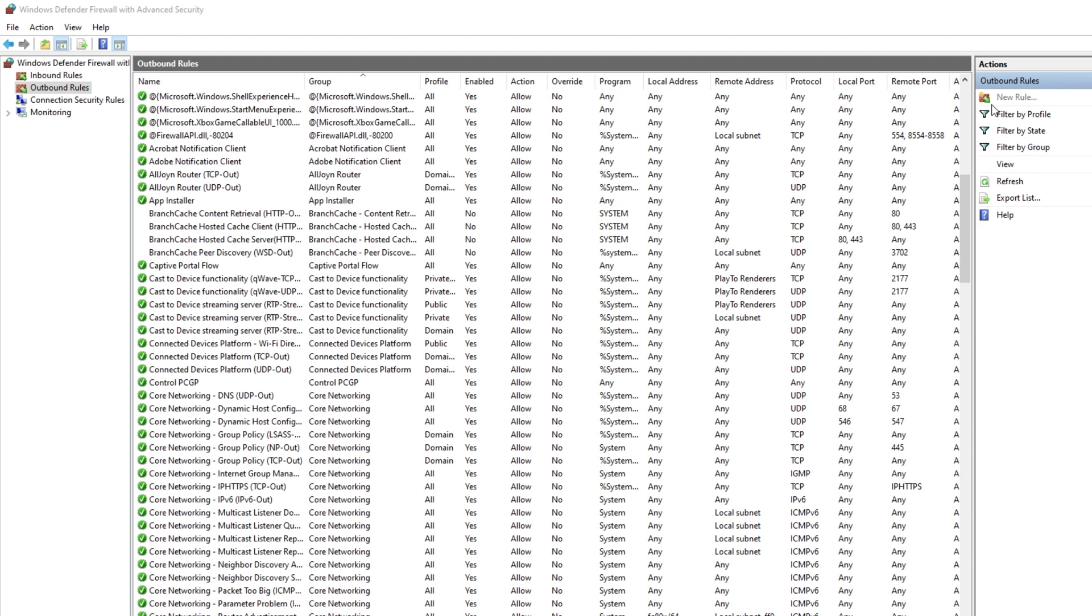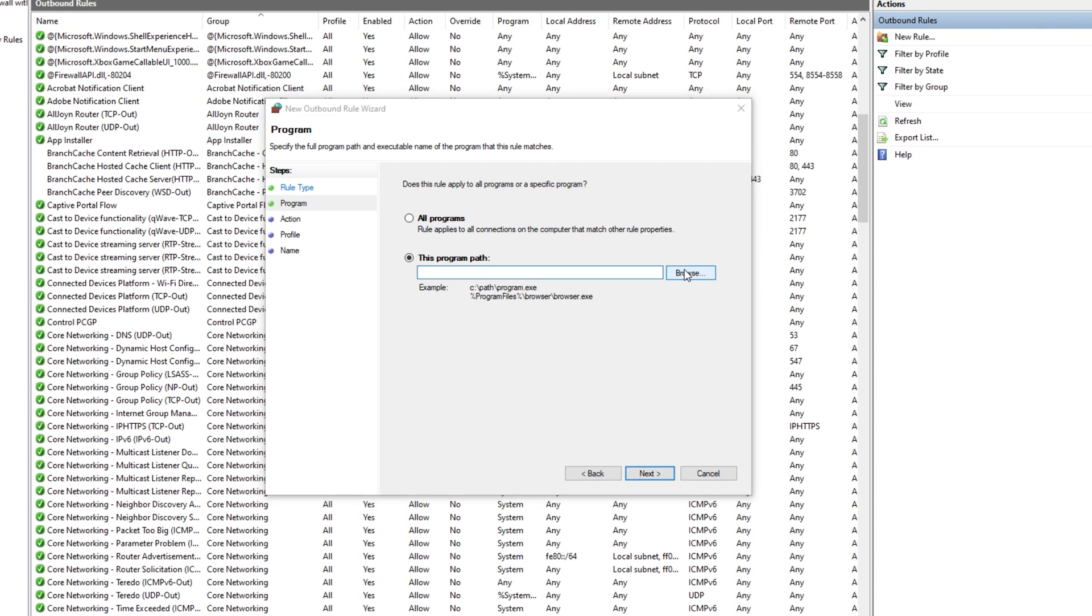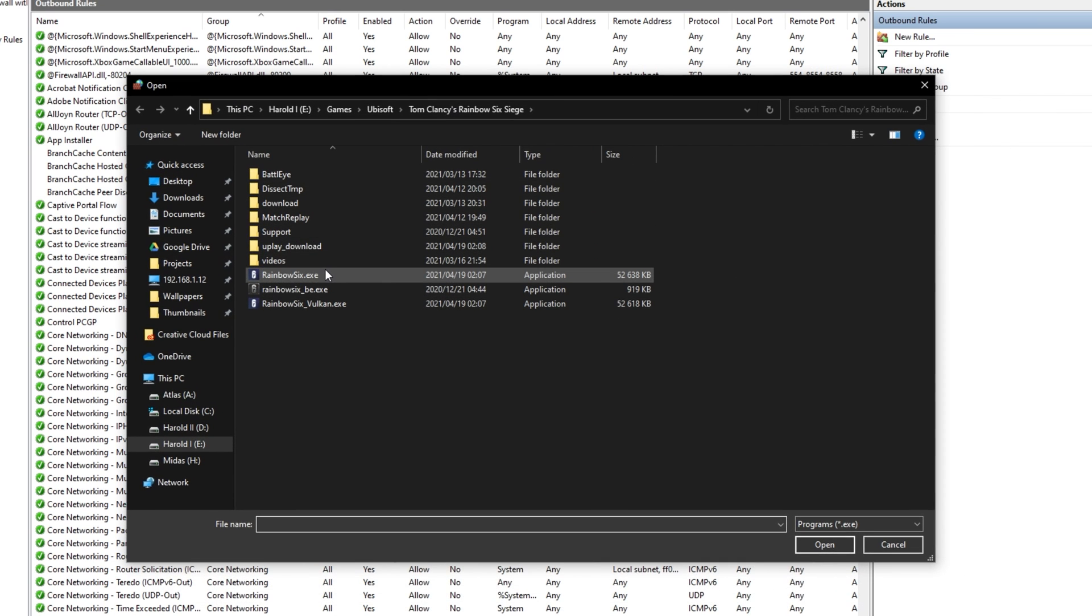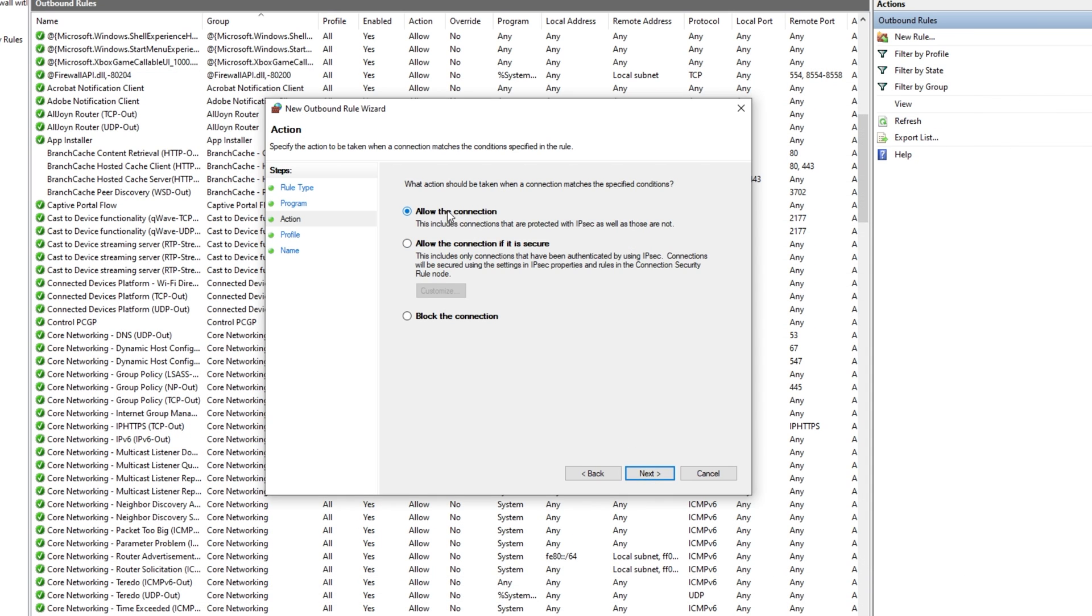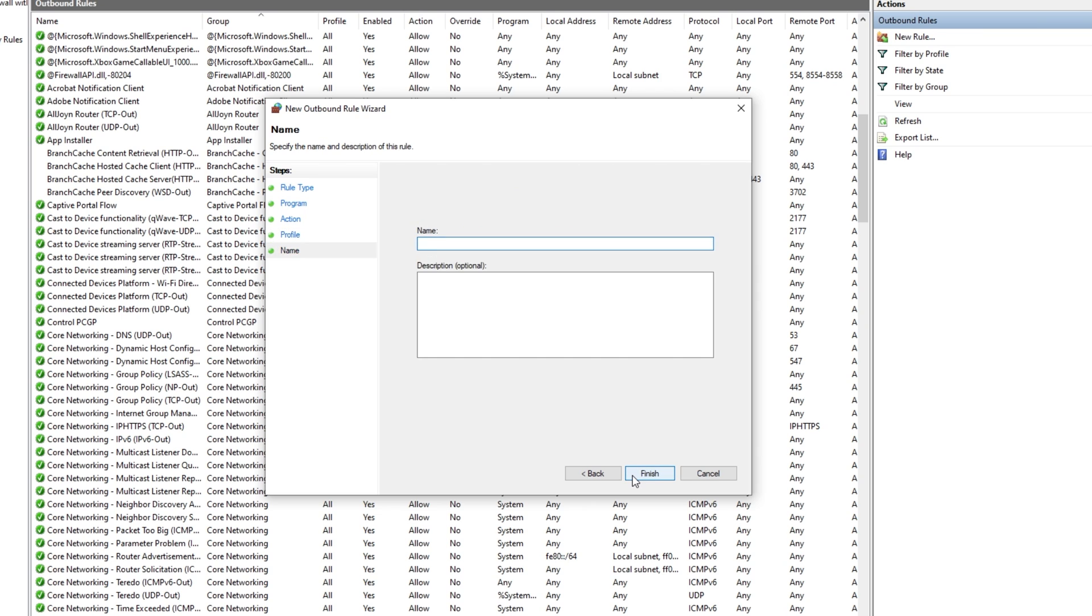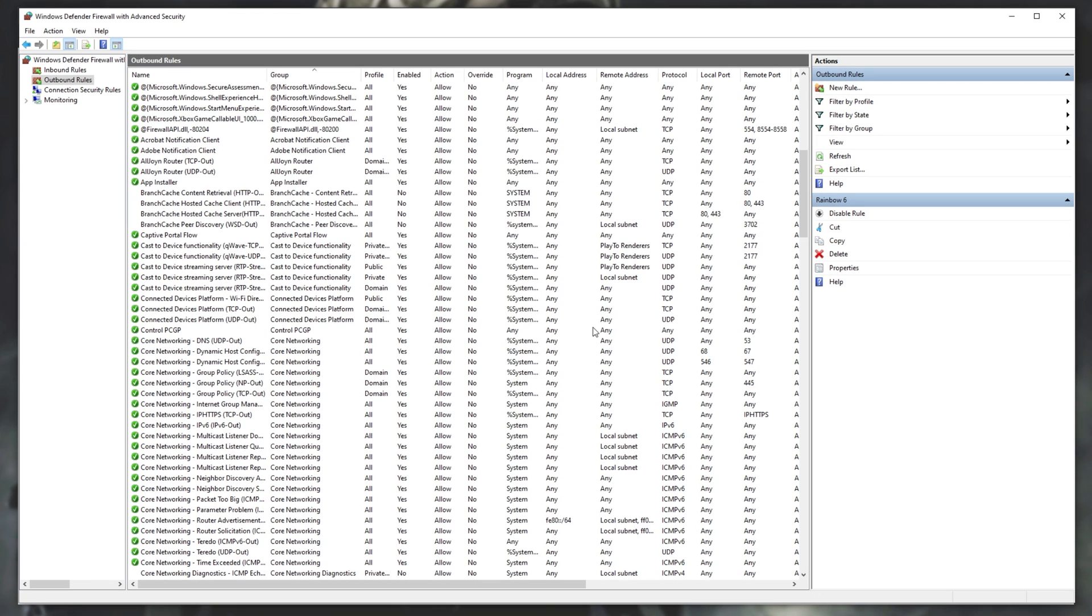So I'll click across to it, New Rule, Program, Next, Browse, I'll choose the same exe, Rainbow6.exe, Next, Allow, Next, Next, Rainbow6, and add it to the list. There we go. It's basically that simple.